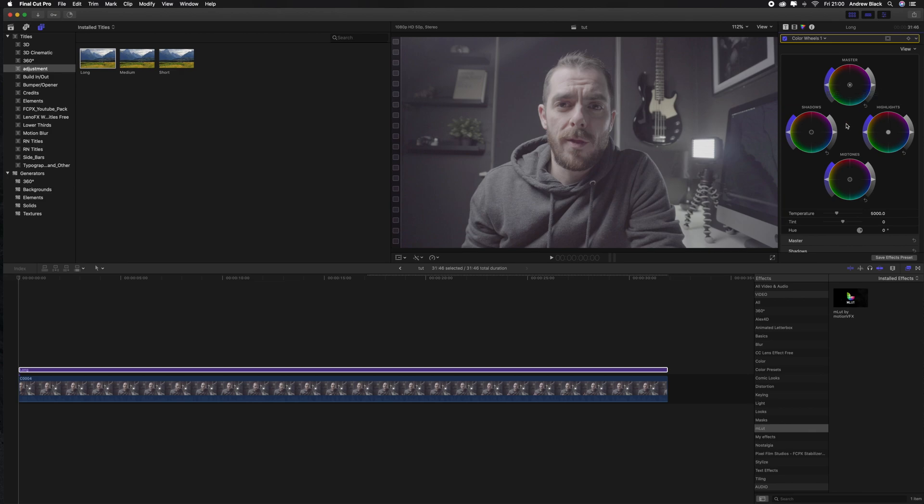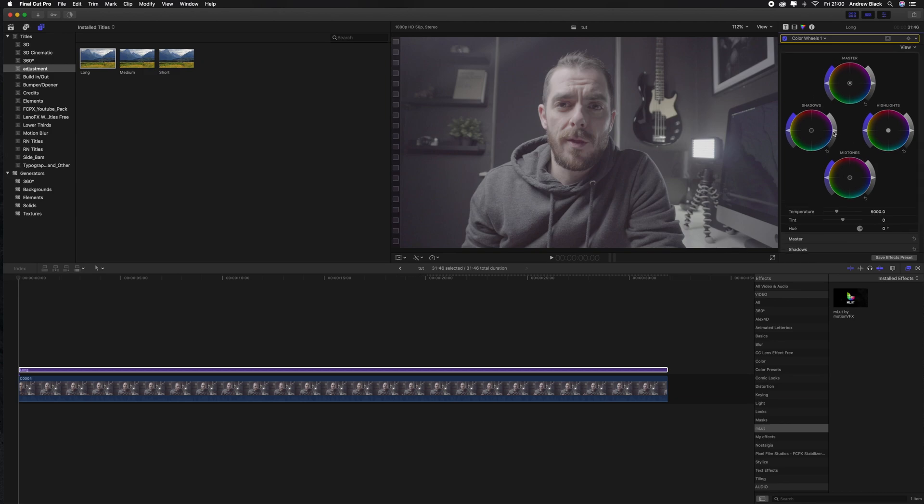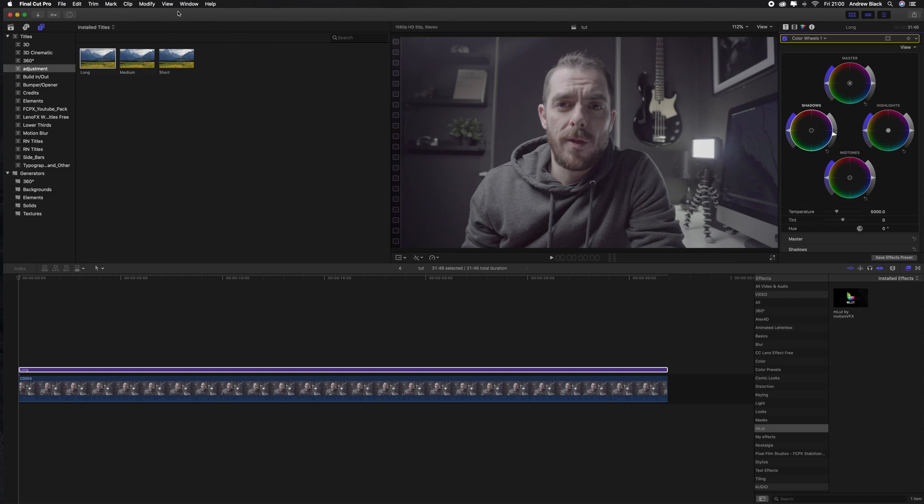So on the left of each of the wheels is your saturation and on the right is your exposure. Dragging the arrow down will darken the image and dragging it up will bring your highlights up.